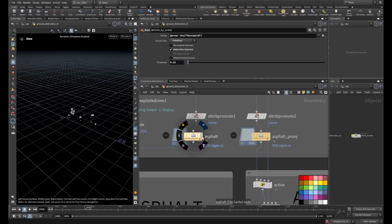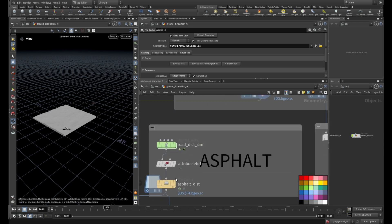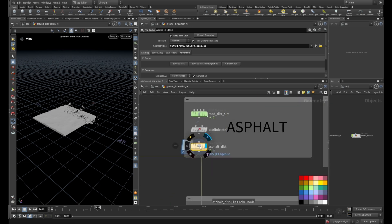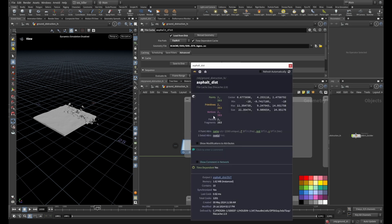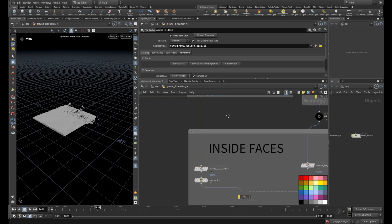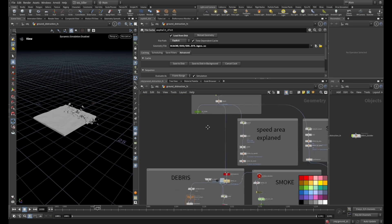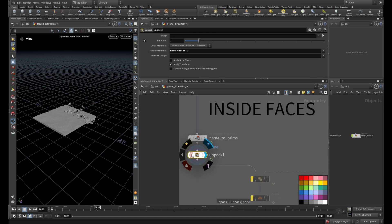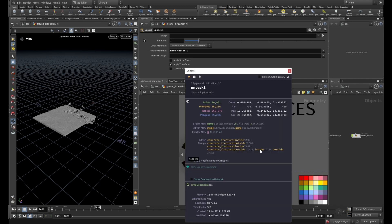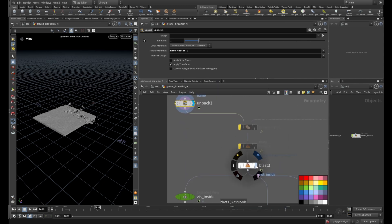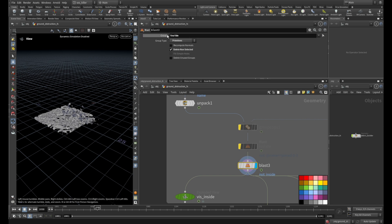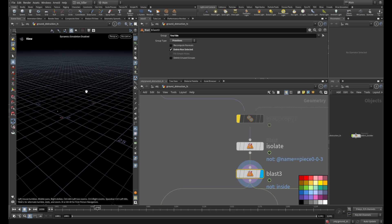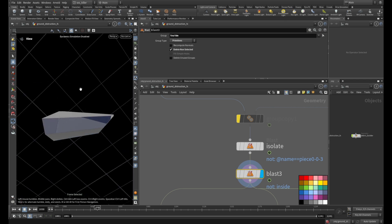As a base we have our RBD simulation — I already cached it. We have packed primitives here. To get inside and outside primitive groups, we have to unpack them first because we want to get the debris points out of the inside faces. With the unpack node, I unpack them and also transfer the name, inside, and velocity. Now I have this inside and outside group, and then I blast it with a blast node — just keep inside faces and delete everything else.